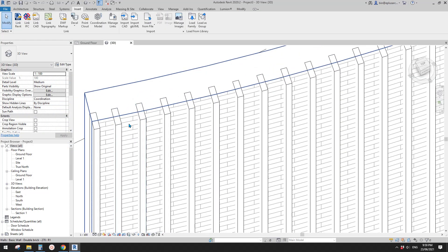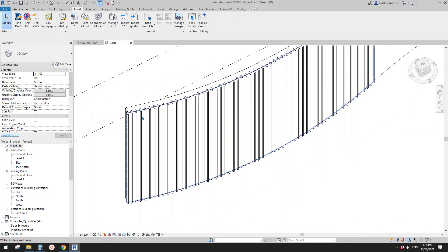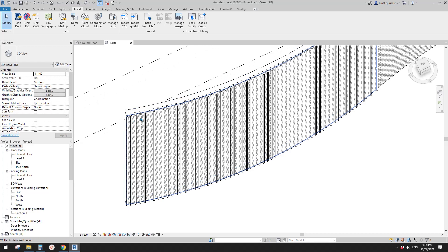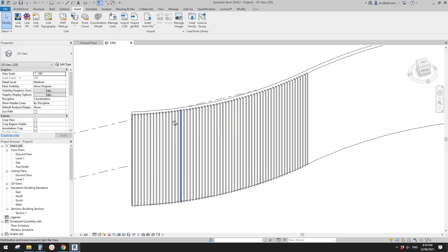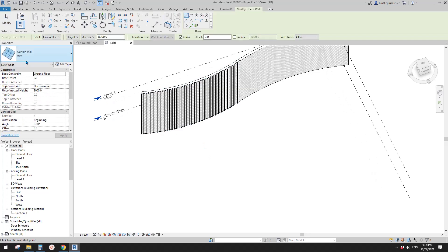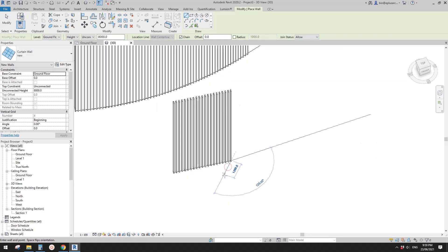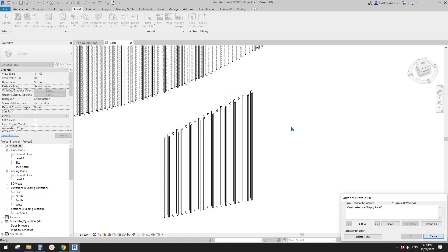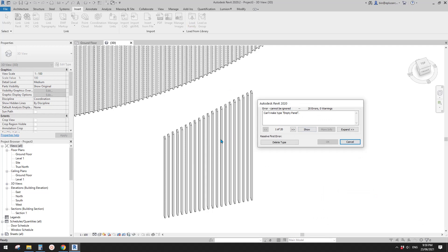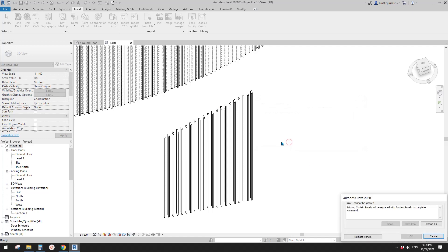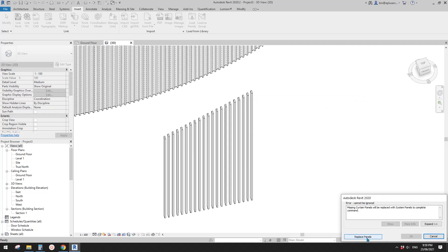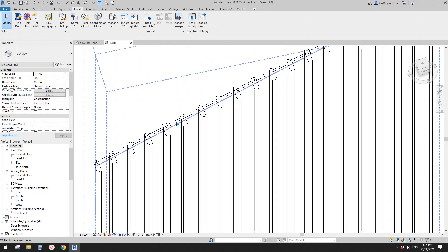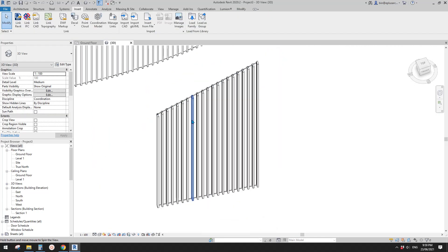Open the empty panel. Now select the curtain wall, edit type, and change the curtain panel from 'none' to 'empty panel'. Click Apply — now there's no more curtain panel visible. But this only works if the panel is a rectangular shape. If you edit the profile to make it non-rectangular, it won't work and you'll see an error.